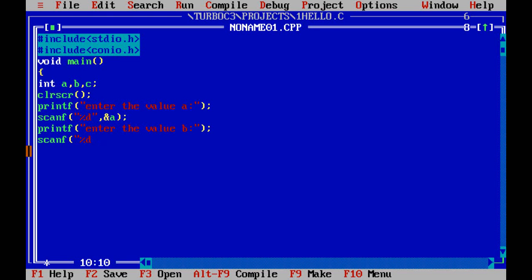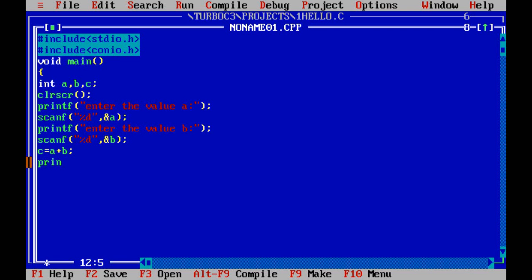After that you need to add a and b and store the result in c. Let me intentionally make one mistake so you will understand. Write printf("The sum is %d", c), then write getch() and close the main program. Now try to compile the program.